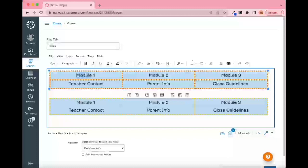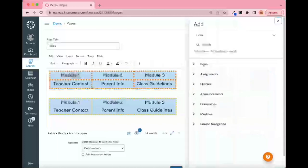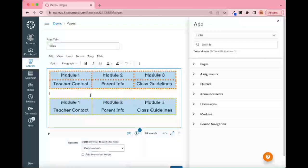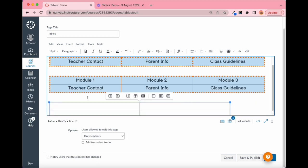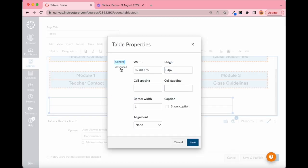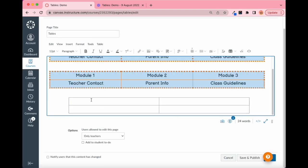To make these into buttons, all you have to do is select the text and add a link. This could be any course link — Module One would go to a specific module in the course, Teacher Contact would link to a page, and so on. This is a great way to make your Canvas home page look appealing without inserting images. You can also resize the table and center it by going to alignment and clicking Center.